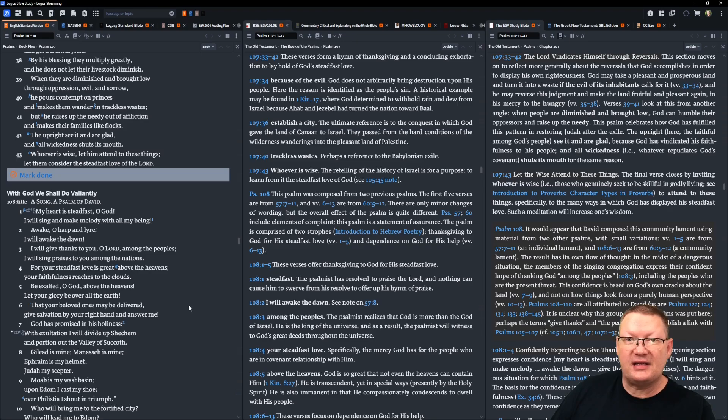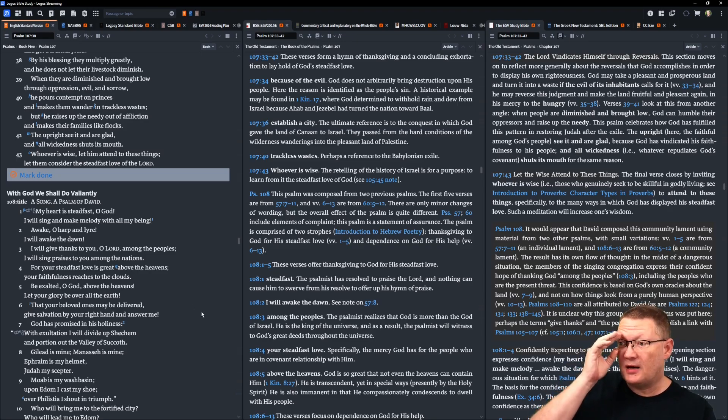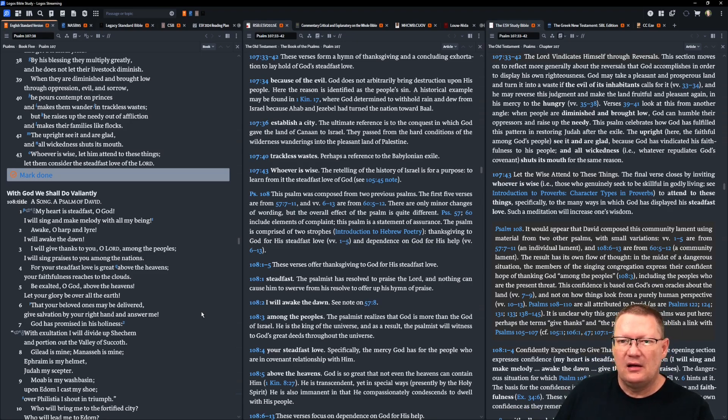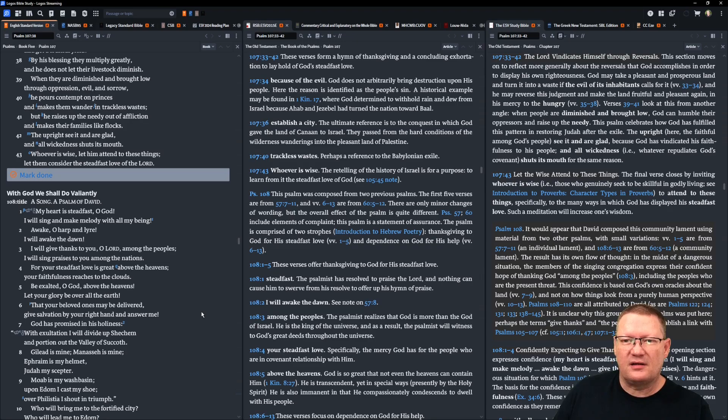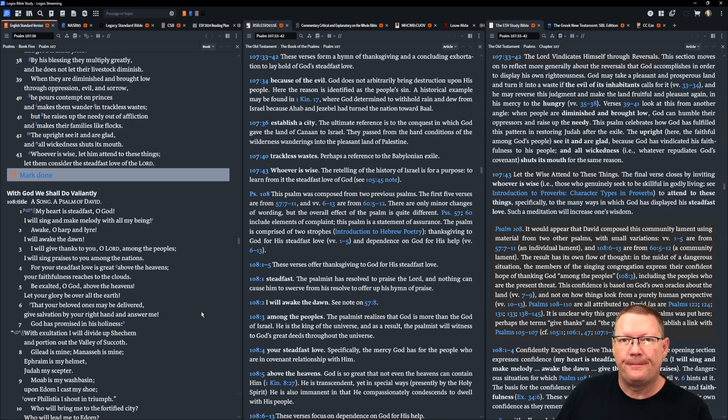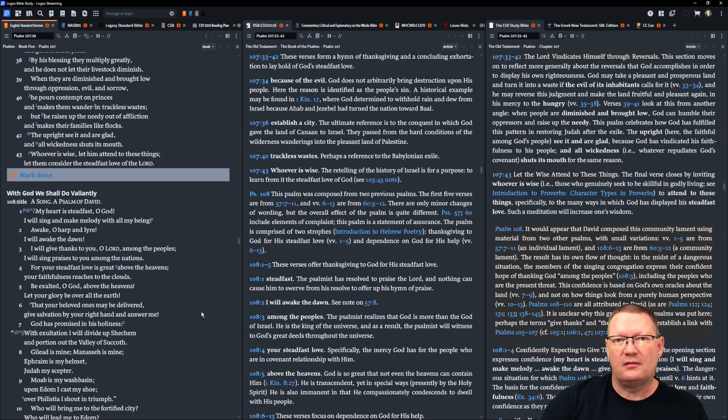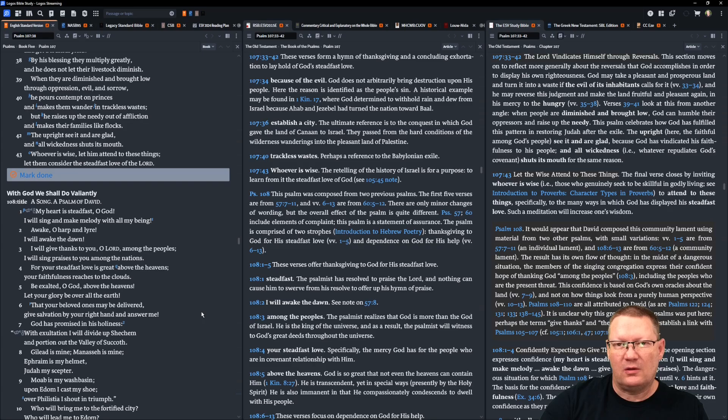The upright see it and are glad, and all wickedness shuts its mouth. Whoever is wise, let him attend to these things. Let them consider the steadfast love of Yahweh. That's it. That's all the reading and all of the notes for today. God willing, we'll be back tomorrow. Behold the word of the Lord.